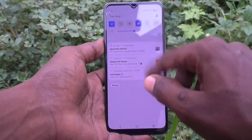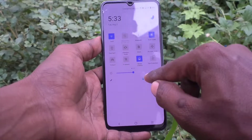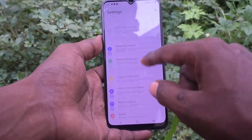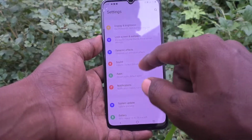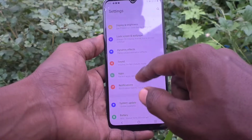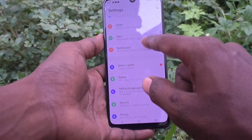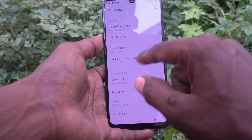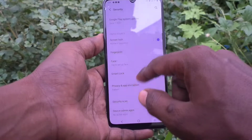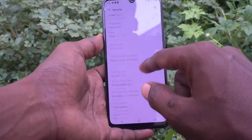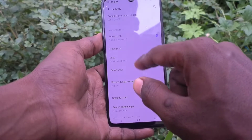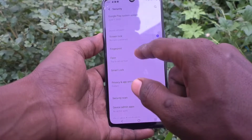Here in settings, click on Security, then click on Privacy and App Encryption.